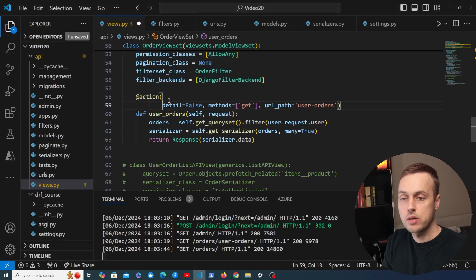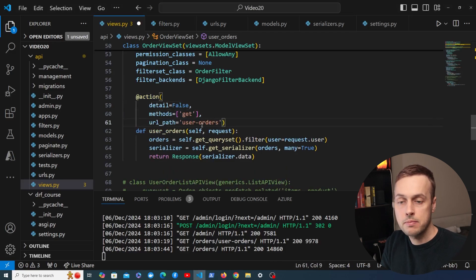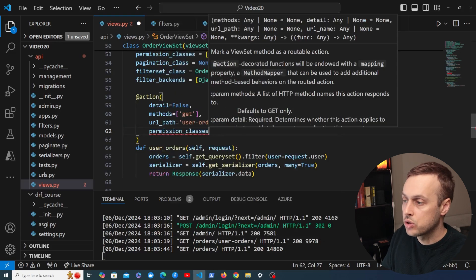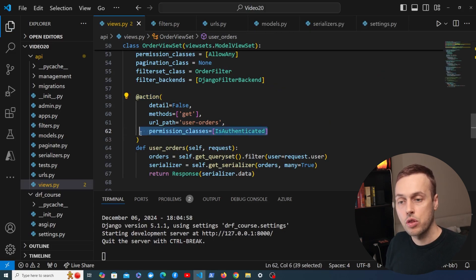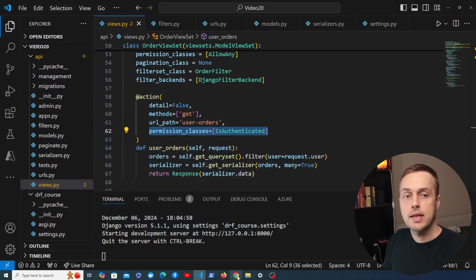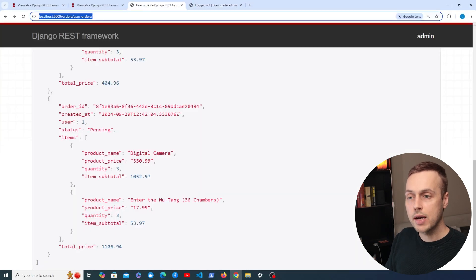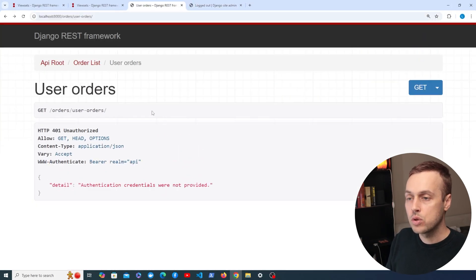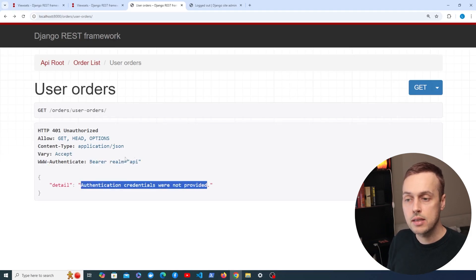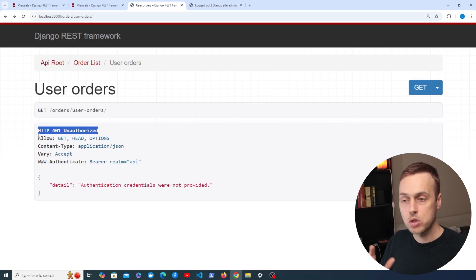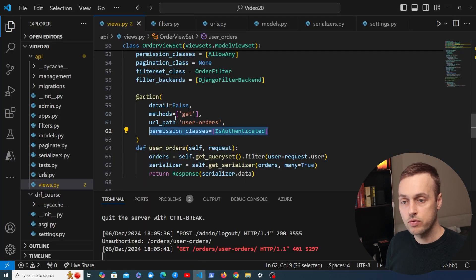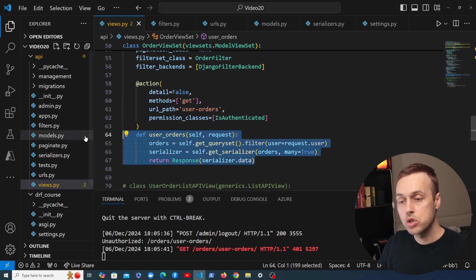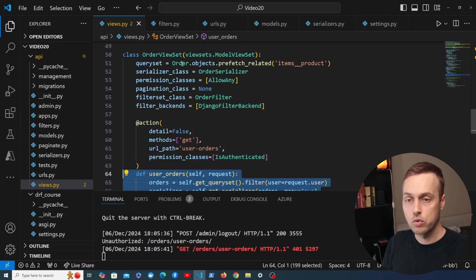We can tell the action about its required permissions. The action decorator takes a permission_classes parameter — I'll set it to a list with IsAuthenticated. That tells Django REST Framework this action requires authentication. Testing it: I log out from the Django admin, refresh the page, and now instead of a server error we get a 401 Unauthorized response saying 'Authentication credentials were not provided'. That's much better — the client can read this and know what to do next. We've seen how to add permissions to a custom action and define custom action logic in Django REST Framework.